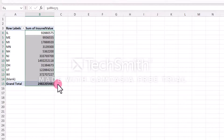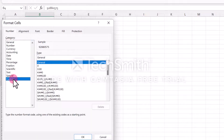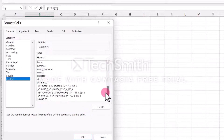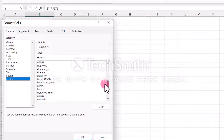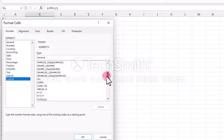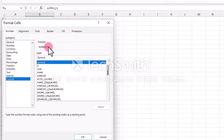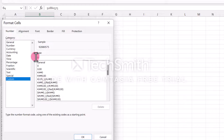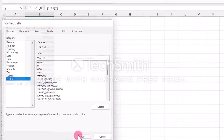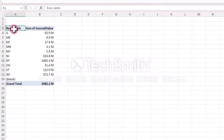We're going to right-click and go to custom. We're looking for the zero dot zero comma comma M format. I don't see it, so let me type that in here. Notice how it puts up in the sample — 92.9 — showing the condensed value.